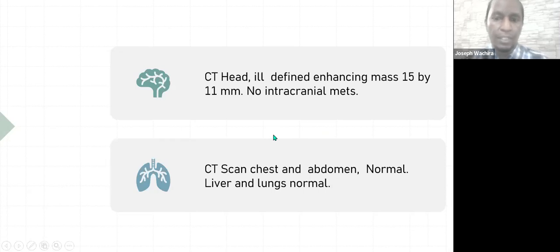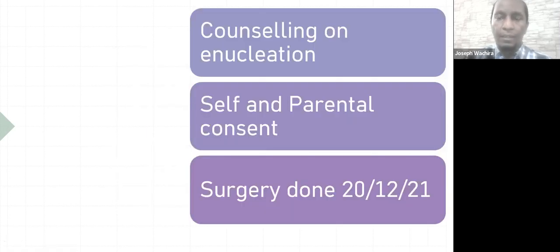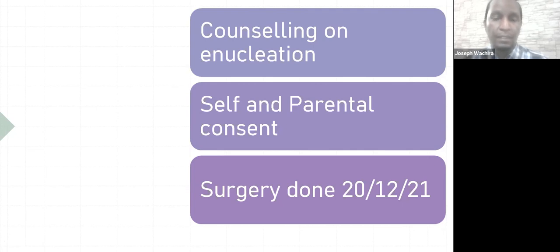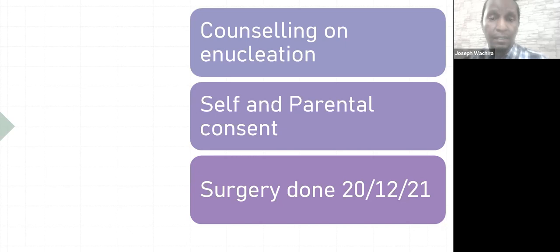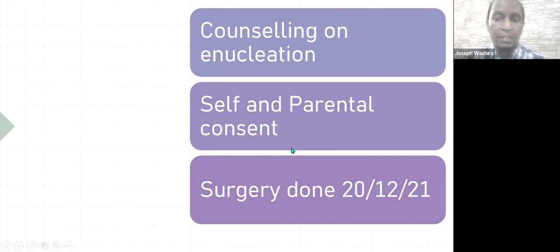We also requested a CT scan of the chest and abdomen, which were reported as normal — no liver or lung pathology noted. Consequent to that, we embarked on counseling. Given the size of the tumor, our intervention modalities were actually limited, and we counseled on enucleation. This is a 24-year-old otherwise healthy young man. Given the decision to enucleate, he requested an opportunity to talk to his mother. We got self and parental consent and went ahead with the surgery on the 20th of December.